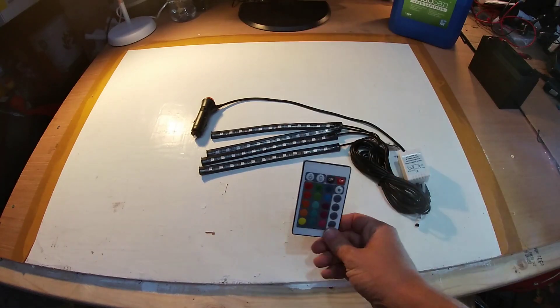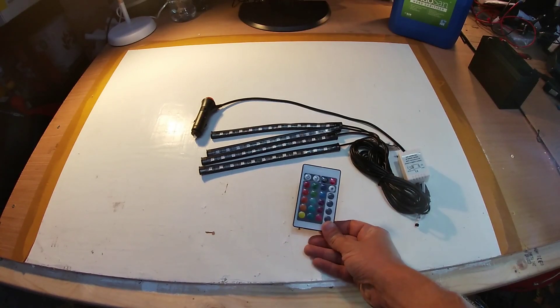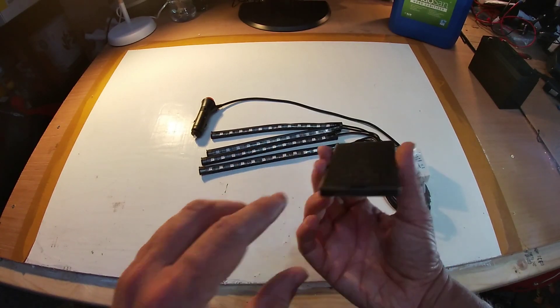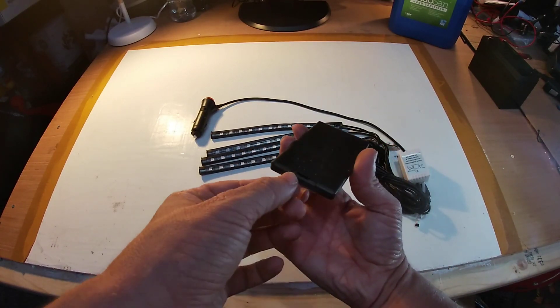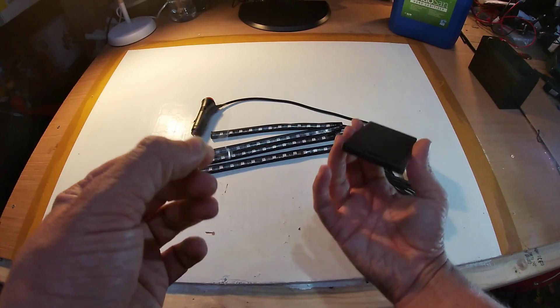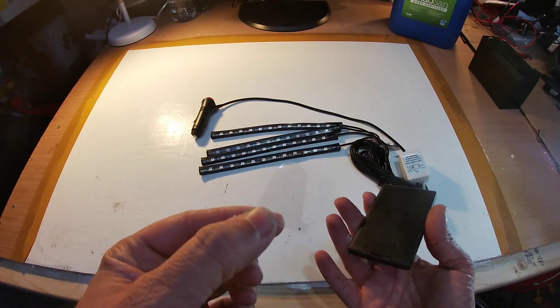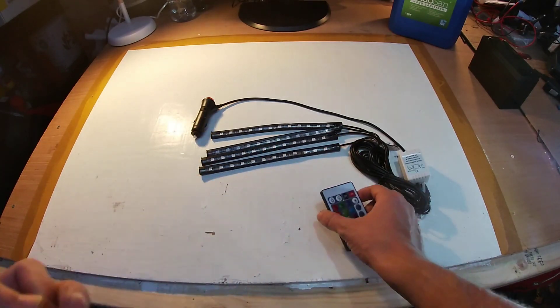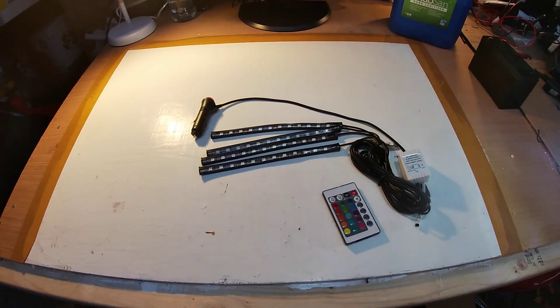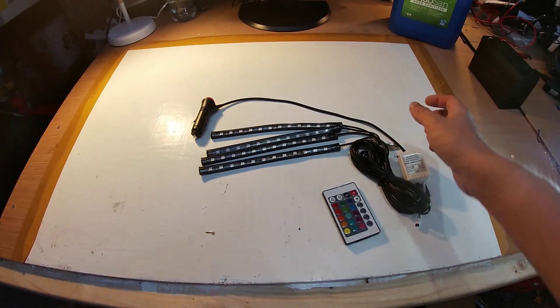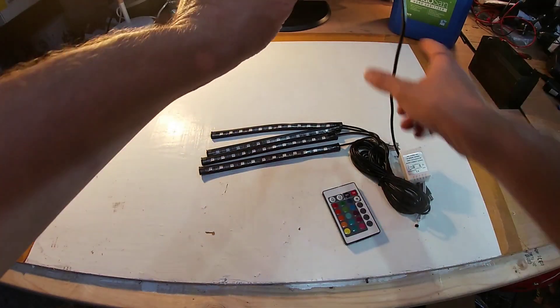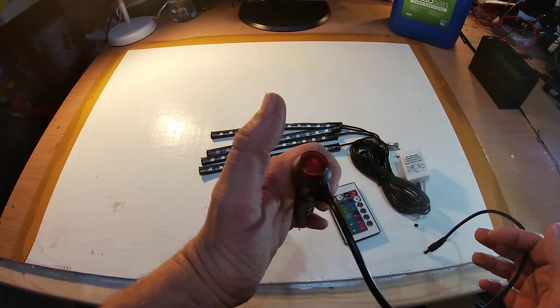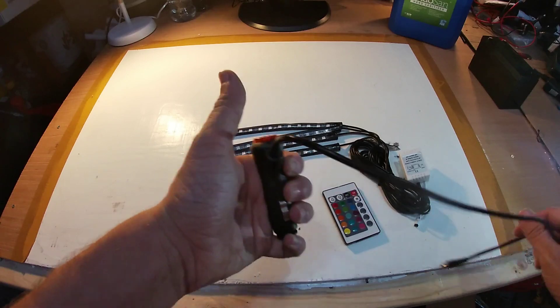They come with a nice little infrared remote control. You've got to pop out the battery protector to keep the battery life in them. You get a cigarette style socket with a push on push off power button.